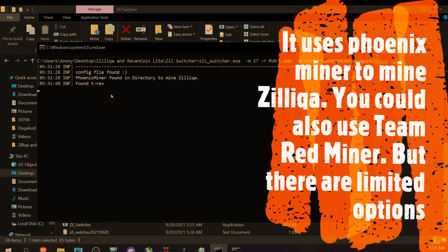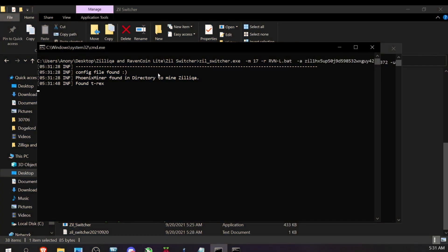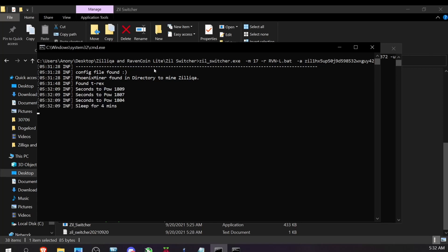What Zil Switcher does is keep checking for the Zilliqa proof-of-work round. When the ZIL round comes up, it shuts down T-Rex Miner, opens Phoenix Miner, inputs your Zil address, and mines Zilliqa for about one minute every one to two hours. Zilliqa has been around much longer than RavenCoin Lite — it's the original player for sharding and other innovations. It's not a newcomer, which is why I like mining it. It's a solid project that isn't yet widely adopted, so I believe it will grow. This is a great way to hedge against only mining RavenCoin Lite.